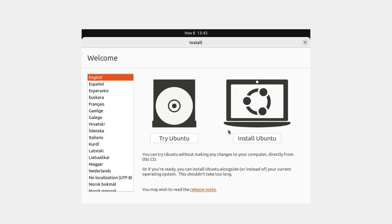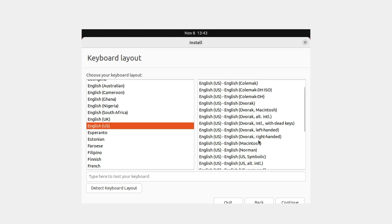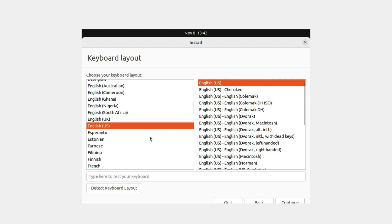This is the first window we get after the Ubuntu installation has started in the graphical user interface. Here we need to select the language on the left side, then click 'Install Ubuntu'. You can scroll down to check available languages, but I'll keep it on English and click Install Ubuntu. On the next screen, choose the keyboard layout — I'll leave it on English US.